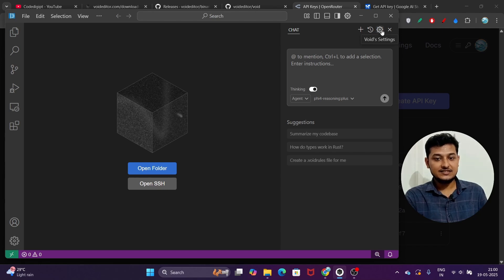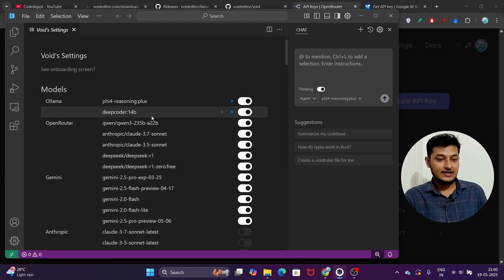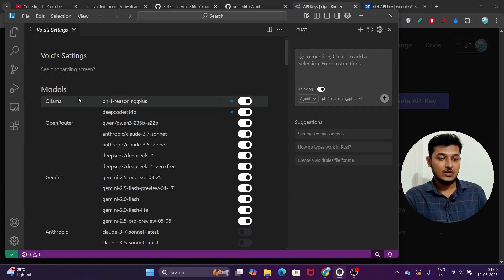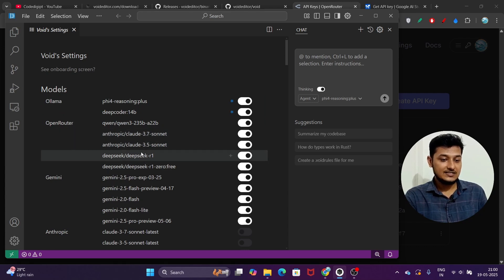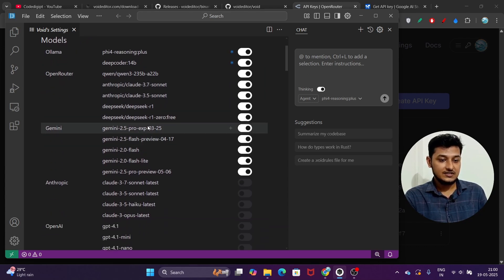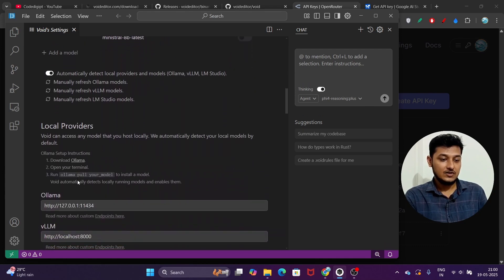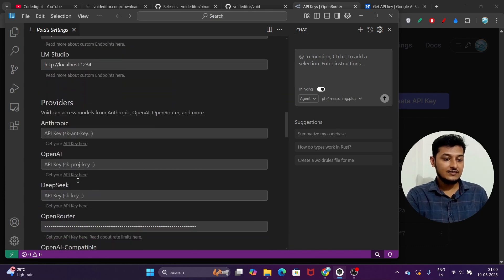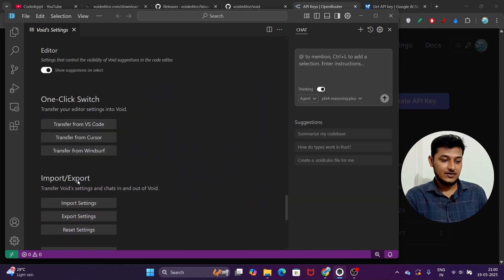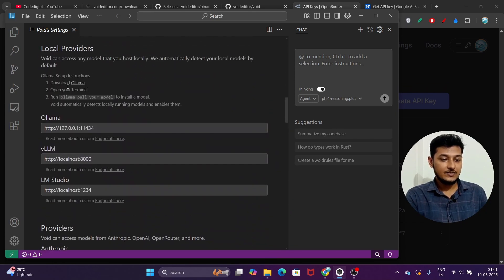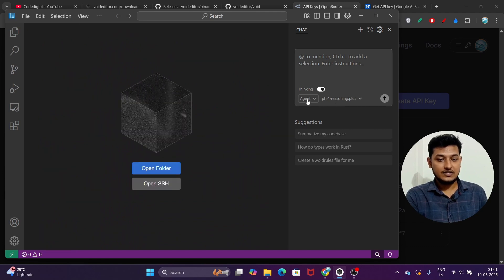Inside Void Settings you can see local Ollama models listed, followed by OpenRouter models, Gemini models, DeepSeek, and Qwen — all of these models are available here. You can do the setup here as well. It is a very easy-to-use interface.